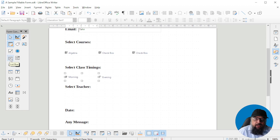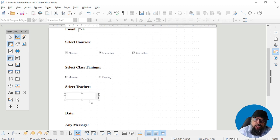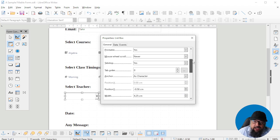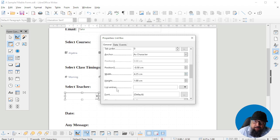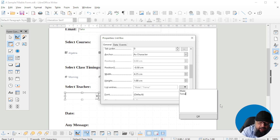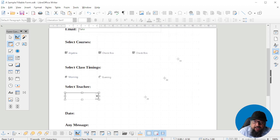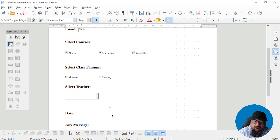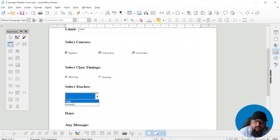Now we want to put a dropdown list. Go back to design mode and select the list box, then place the cursor and draw a rectangle where you want the dropdown list. For the dropdown list, the important thing is the List Entries. Click there and a text box will appear — put your options, one per line. For example, we have two options: male teacher or female teacher. Click OK and close. You can also add a label. Come out of design mode and the dropdown list with two options is ready.